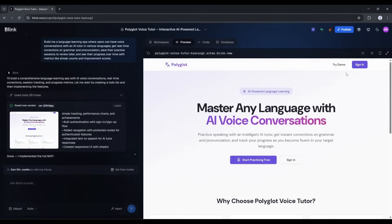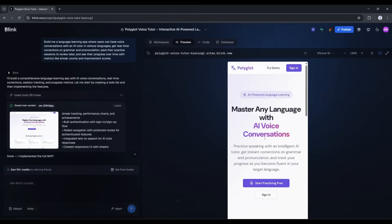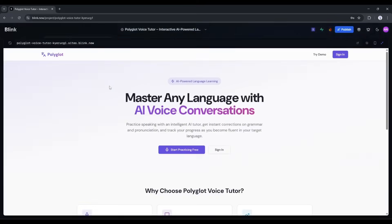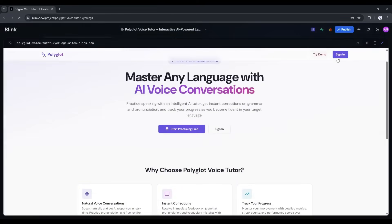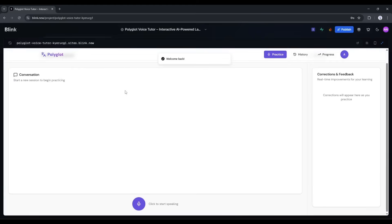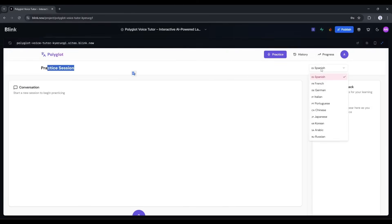All right, the initial build is done. Let's actually test this thing. It's asking me to sign up or log in. Let me create a quick account. Email, password, done, and I'm in. Okay, so here's the main interface. I can select which language I want to practice. Let's go with Spanish, since that's what I'm learning. Selected.